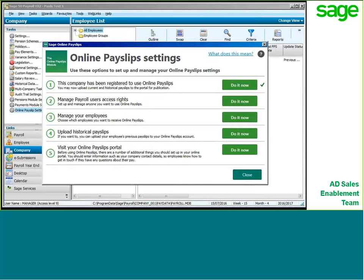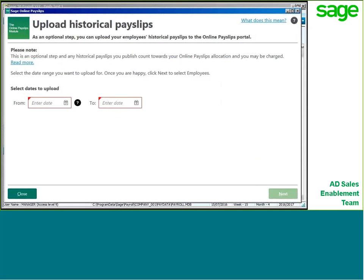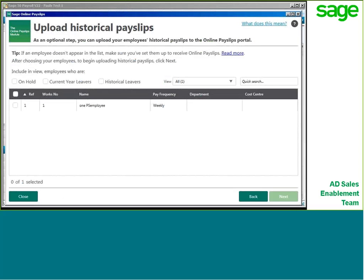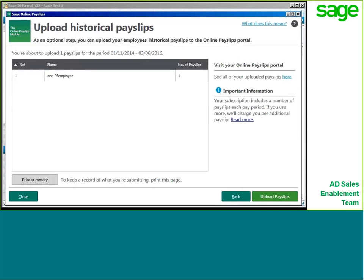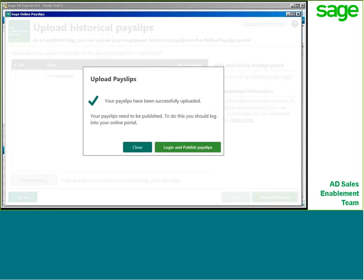So, that's all set up to use the online payslips from this point onwards. But one of the benefits is the ability to upload historical payslips, which will help eliminate the need for employees to contact the bureau if they need access to old payslips they've misplaced or lost. Step four gives you the ability to upload historical payslips, where you simply select the date range you want and select which employees you wish to upload the historical payslips for. Click Next and it will confirm how many historical payslips you are uploading. Note that this does go towards the payslip count, so you might want to factor this in while working out how many payslips you will need. You then select Upload payslips and you'll get a confirmation that they've been successfully uploaded.